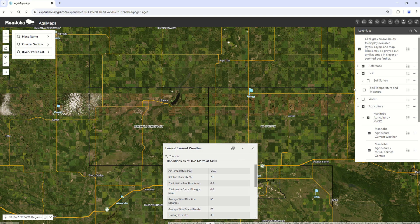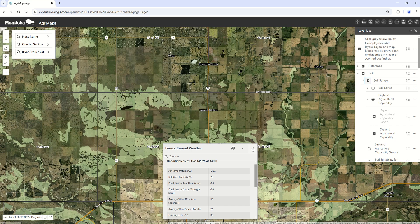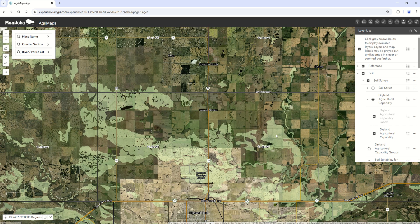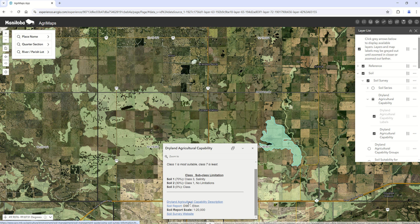Going back to some of the soil survey layers — if you click on each one of these individual polygons, you can bring up a more detailed explanation in addition to the labels. There are also several links to click to investigate exactly what all this information means.